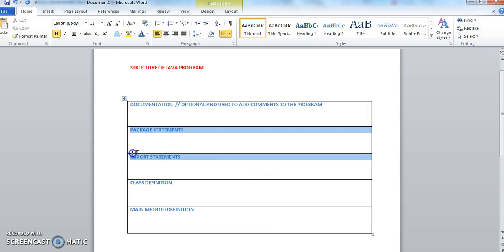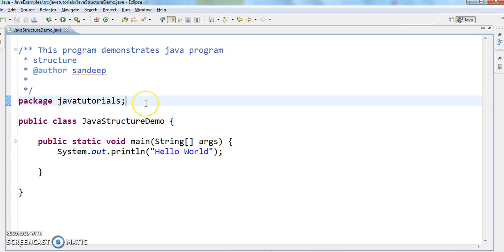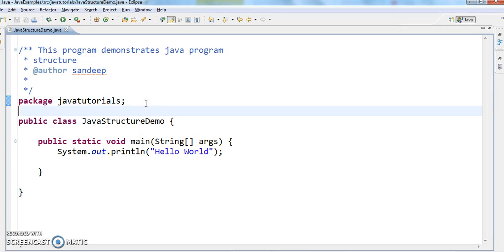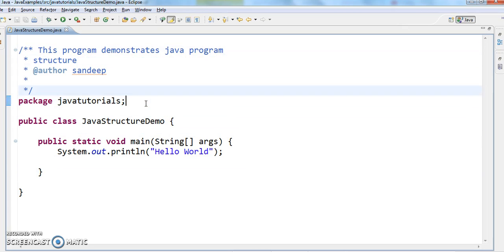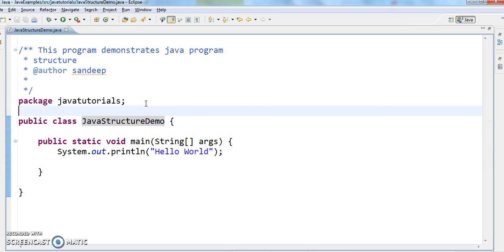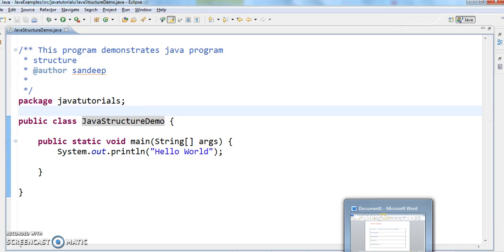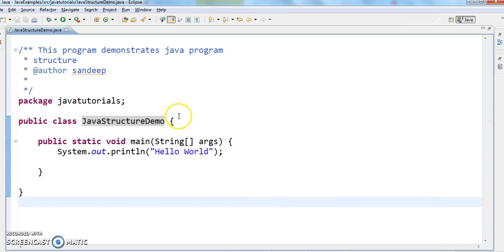The third section is import statements. If you see here, I haven't used any import statement — it's optional. I'm not using any standard JDK classes, so I don't have a dependency on any other class. If I did have a dependency on any other class, I would need to import that particular class into the Java program.